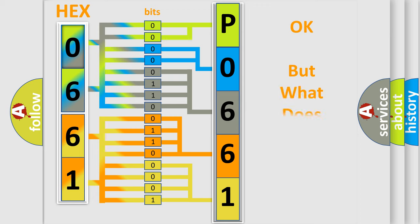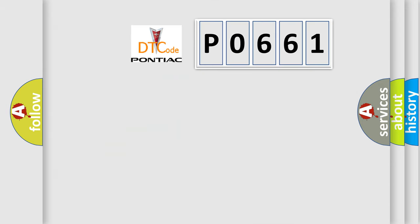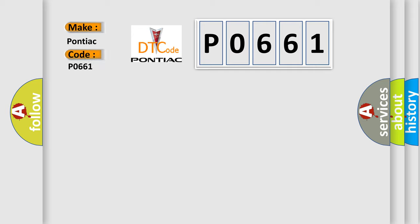The number itself does not make sense to us if we cannot assign information about what it actually expresses. So, what does the Diagnostic Trouble Code P0661 interpret specifically for Pontiac car manufacturers?